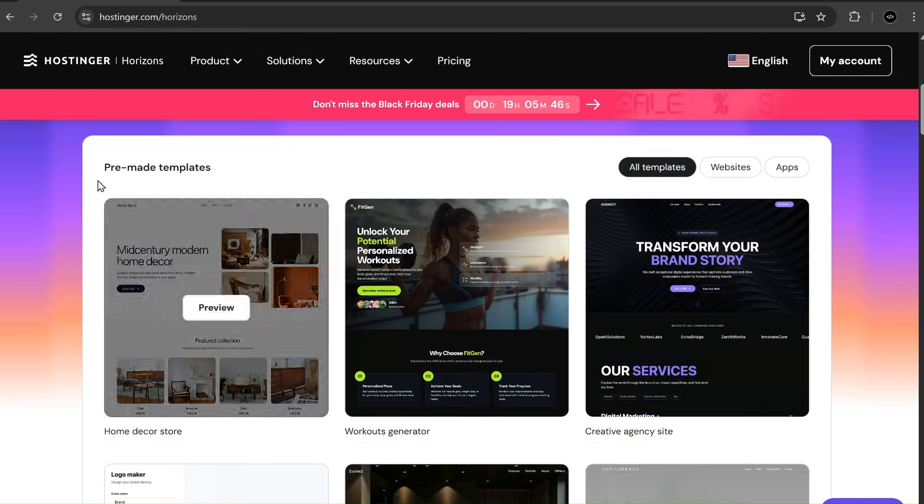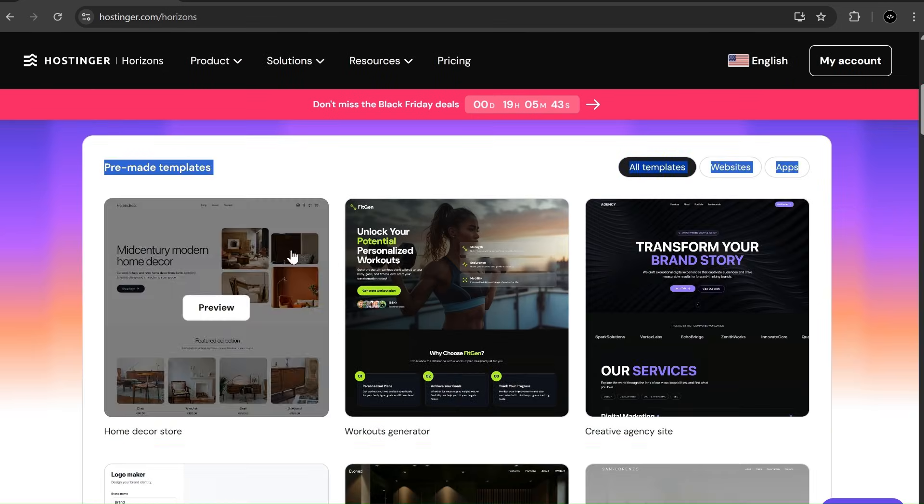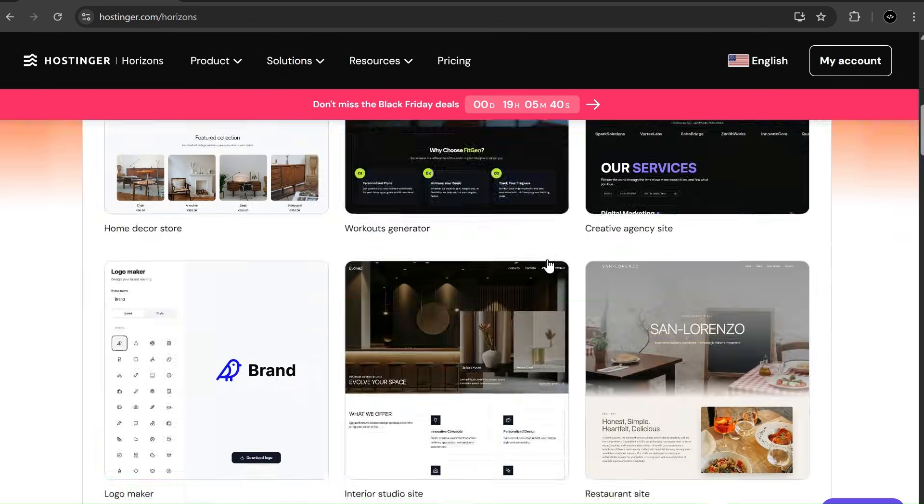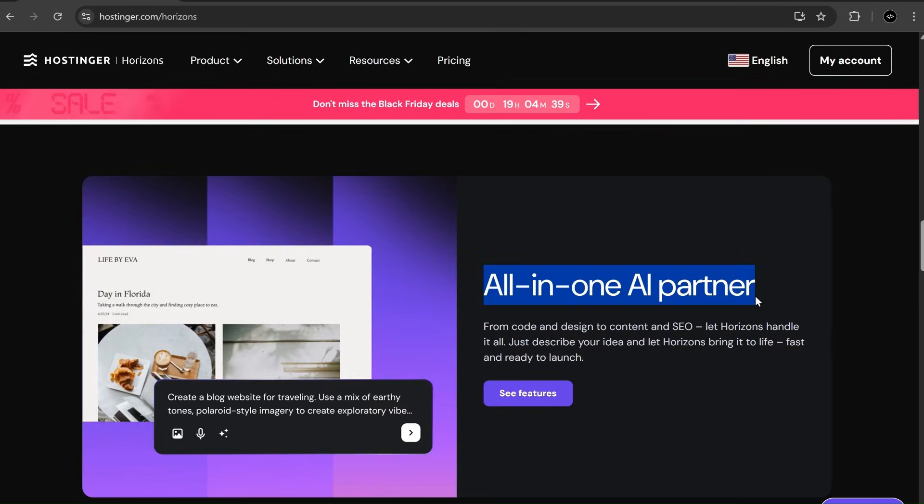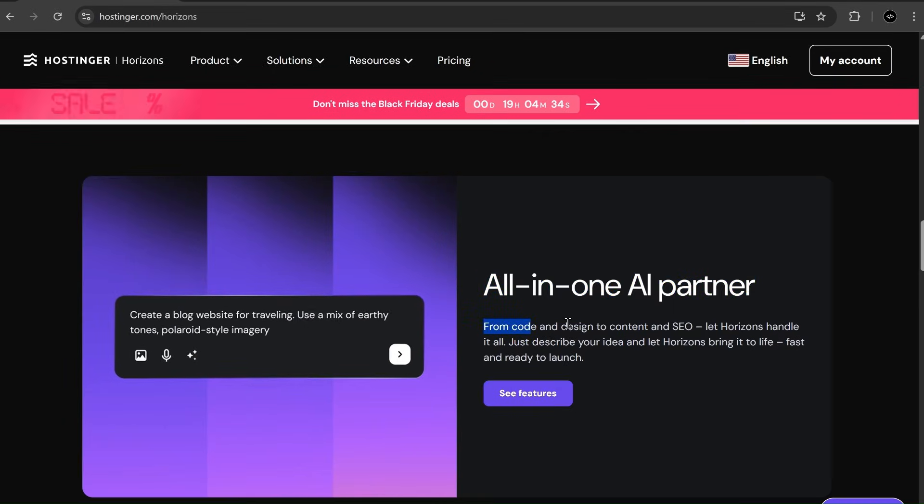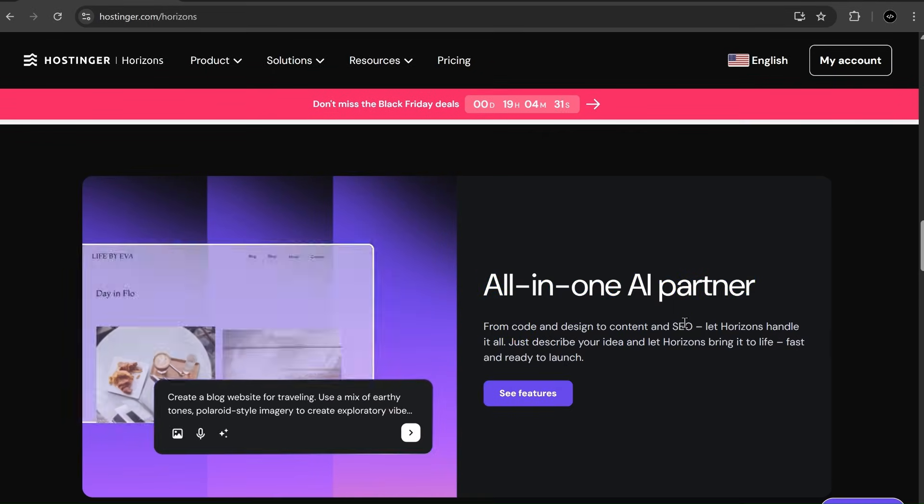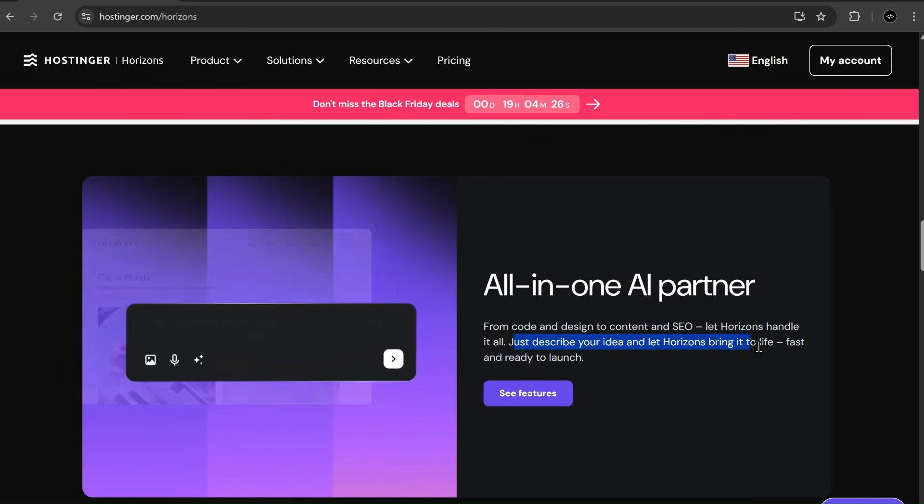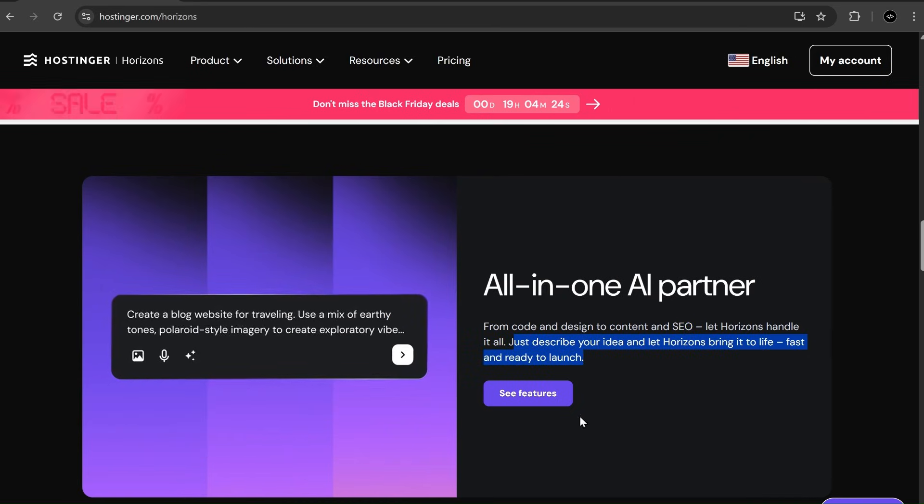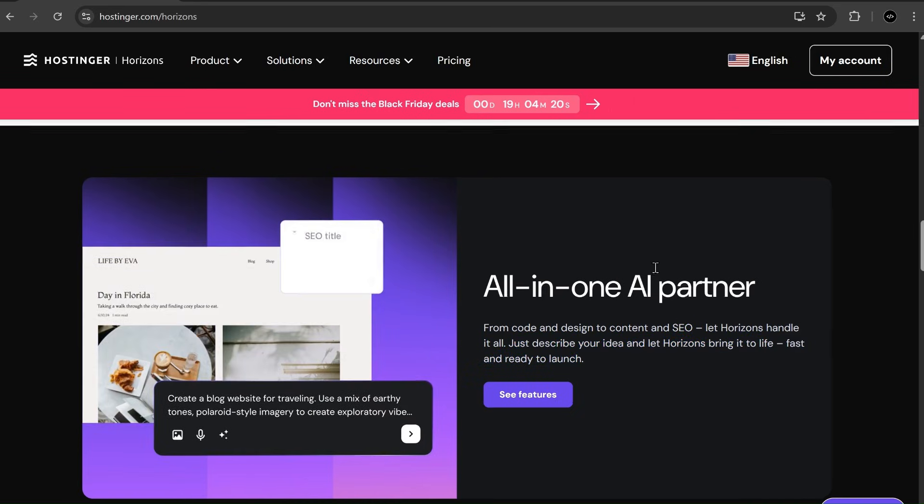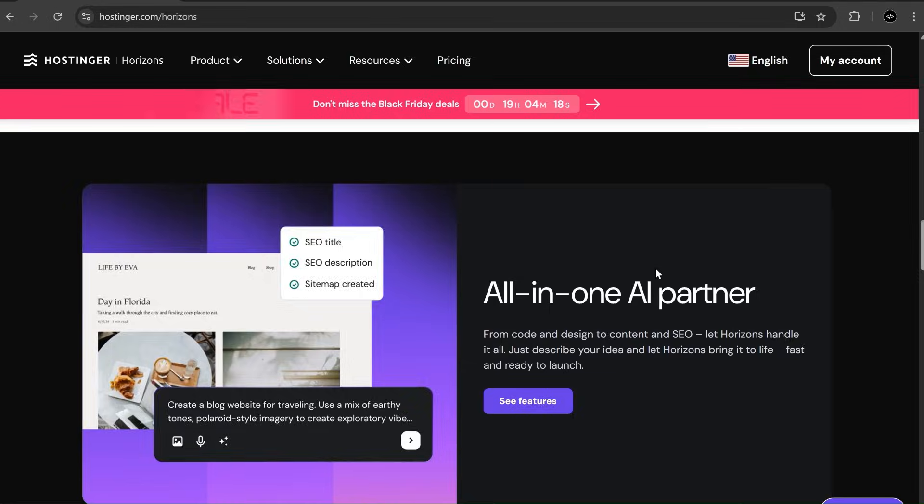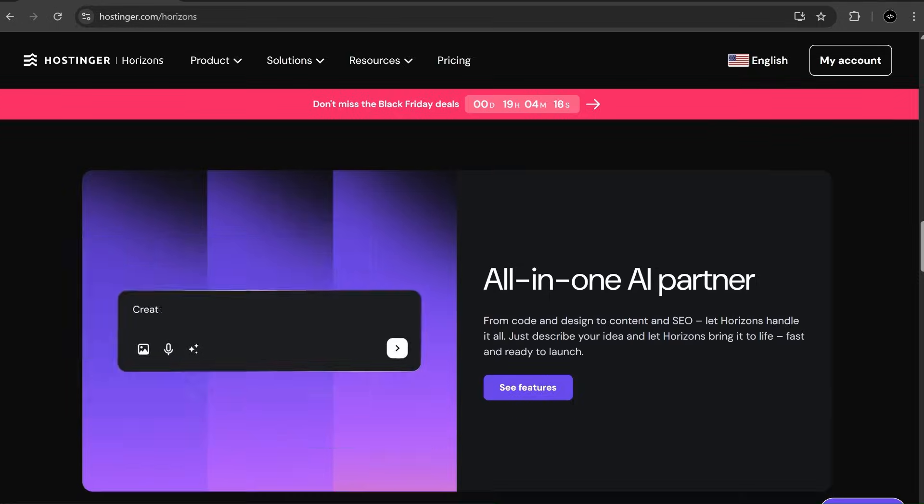There are also free pre-made templates you can pick and start editing. It's basically an all-in-one platform, handling code, design, content, SEO tags, Stripe and Supabase integrations, fast deployment, domain management, email, everything in one place.